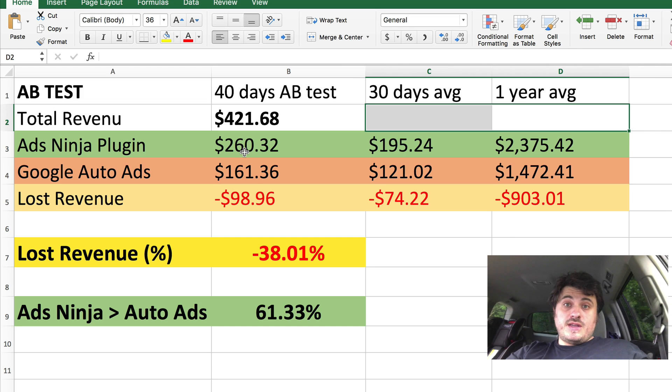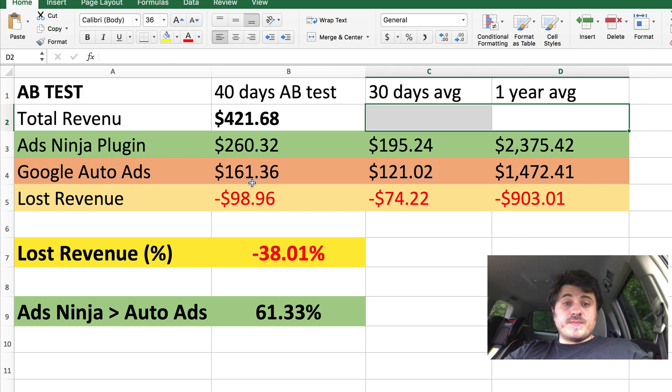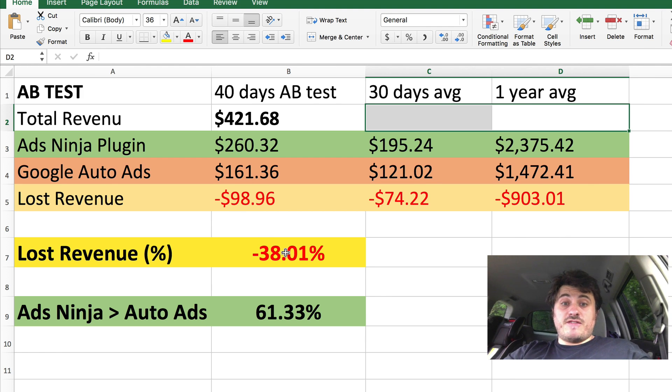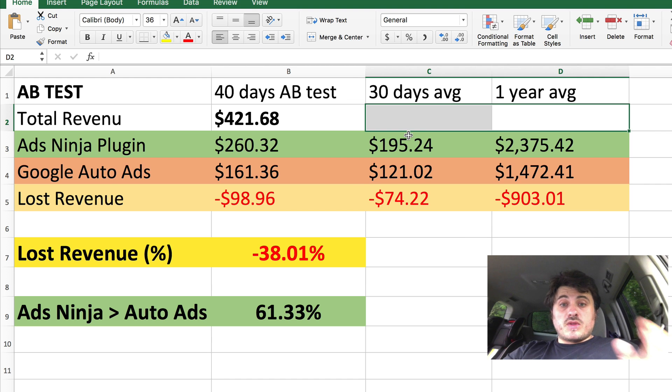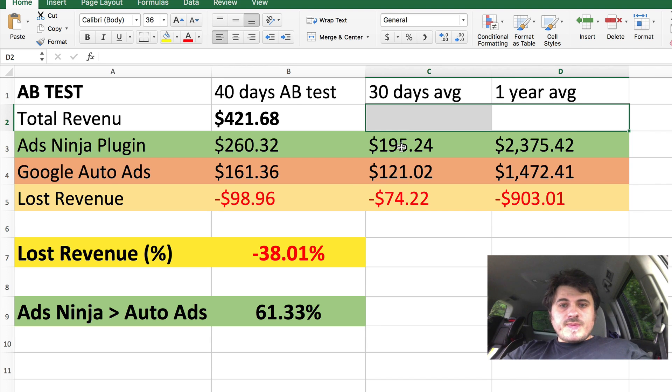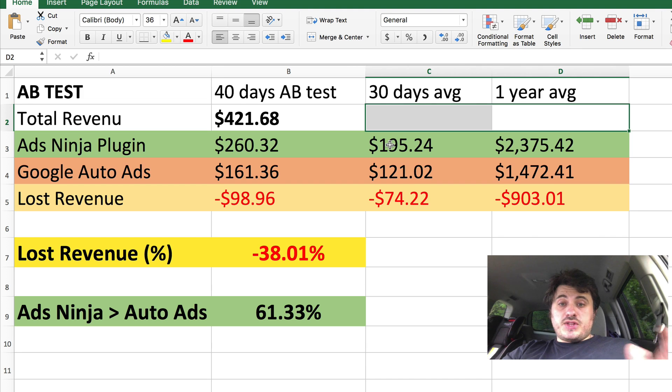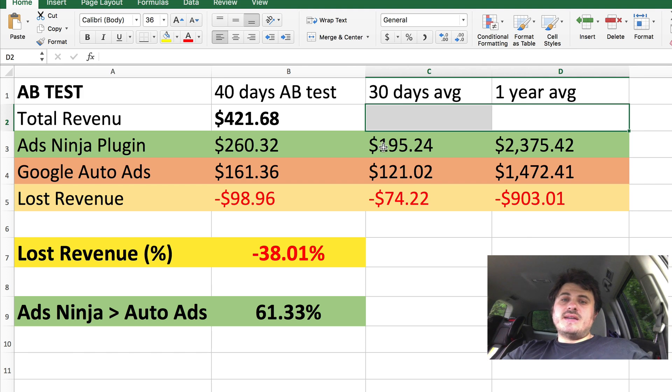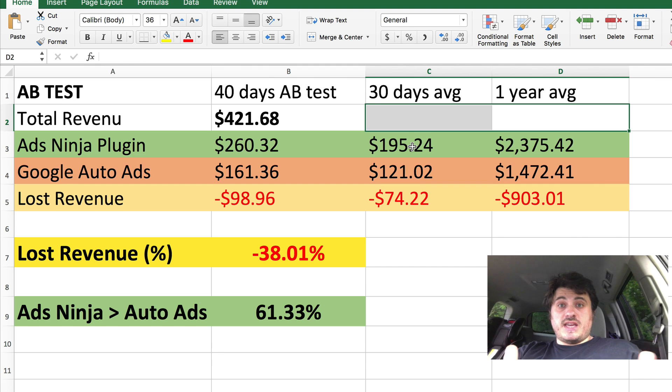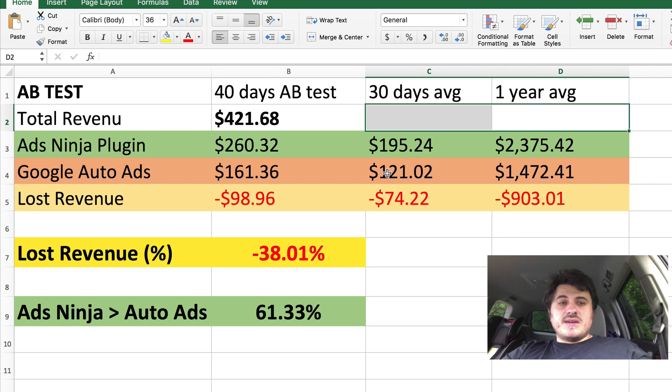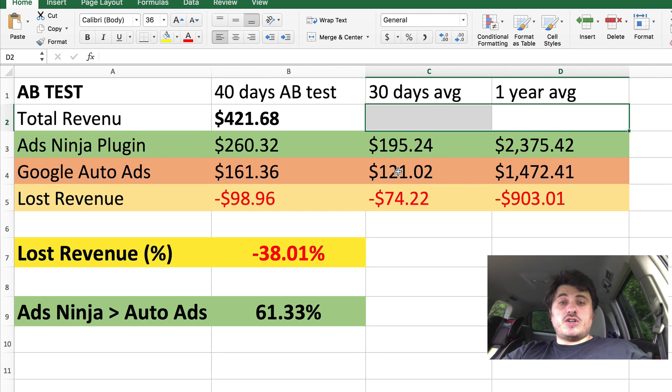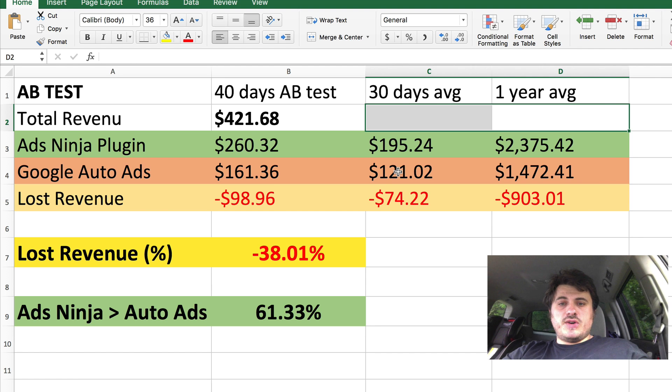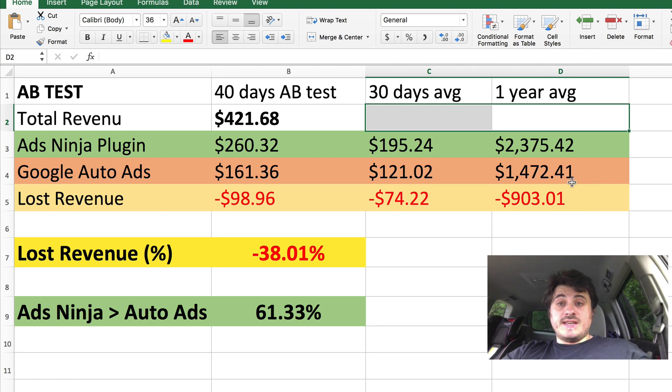And if you go in reverse, that's a loss of 38% in revenue. So basically, over 30-day period, I would be making about $195 with AdSense Ninja plugin, $121 with Auto Ads.